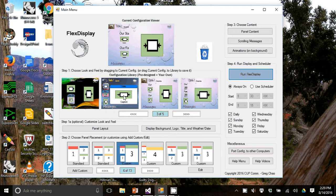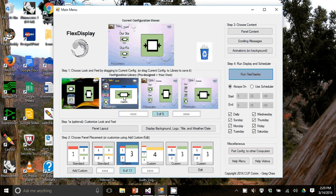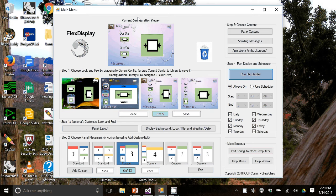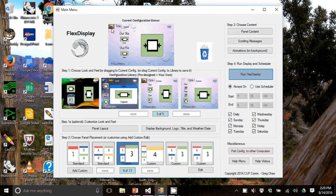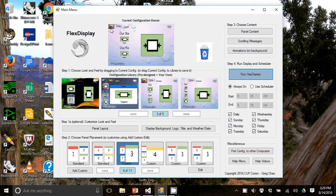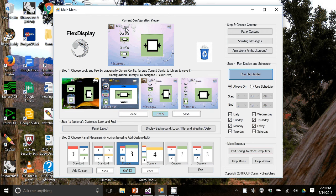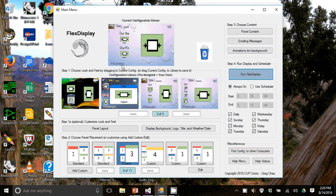I want you to notice that the current configuration viewer at the top here looks very similar to what I just showed you. It is iconized but you have a logo, title, subtitle, a weather icon, three panels and messages.